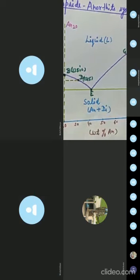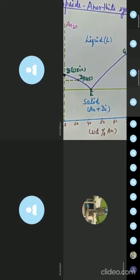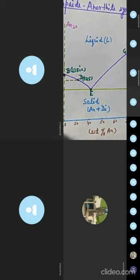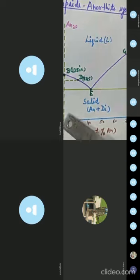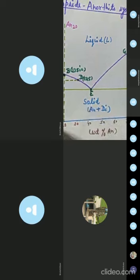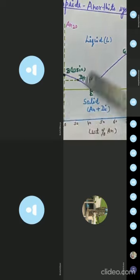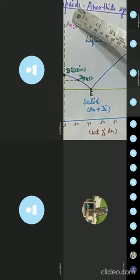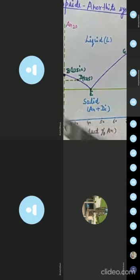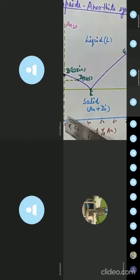The two components are calcic plagioclase — that is anorthite, a tectosilicate mineral — and diopside, a single-chain inosilicate mineral. We start with the system rich in diopside component, with a composition of anorthite 20 and diopside 80.